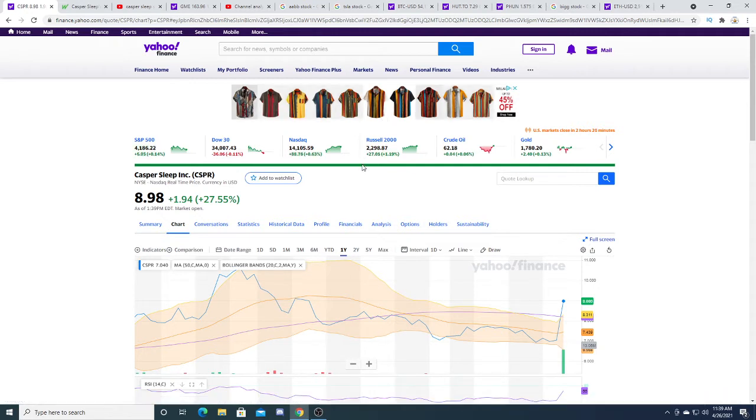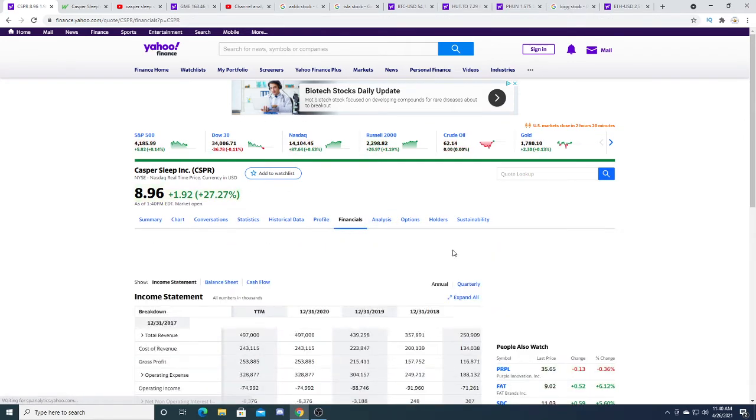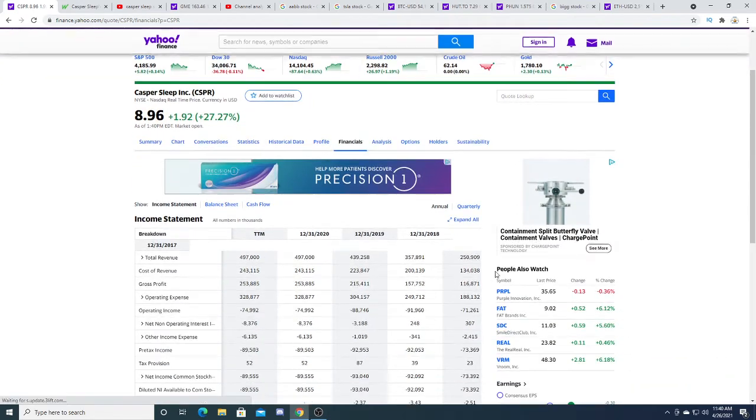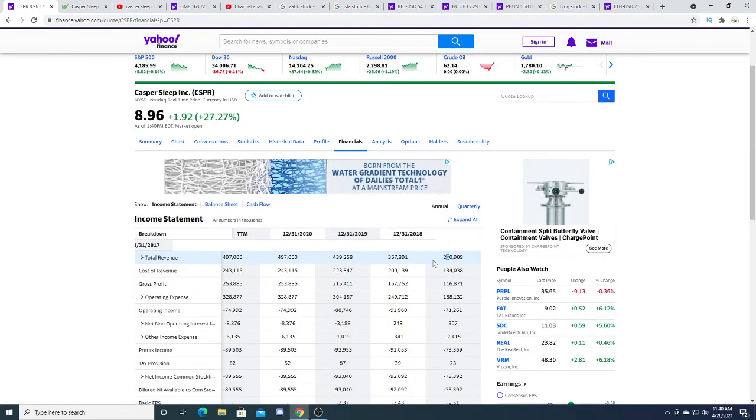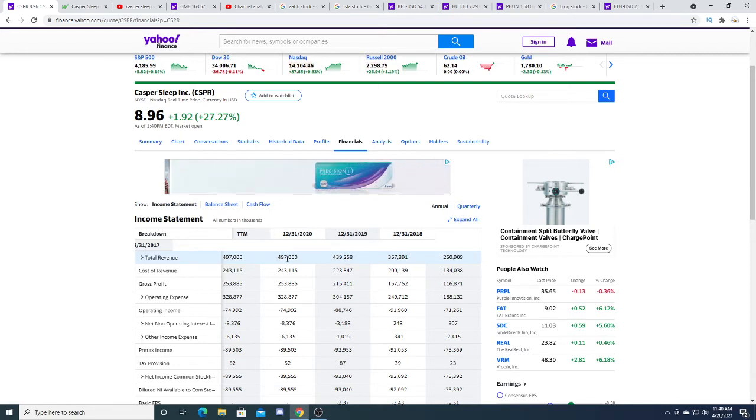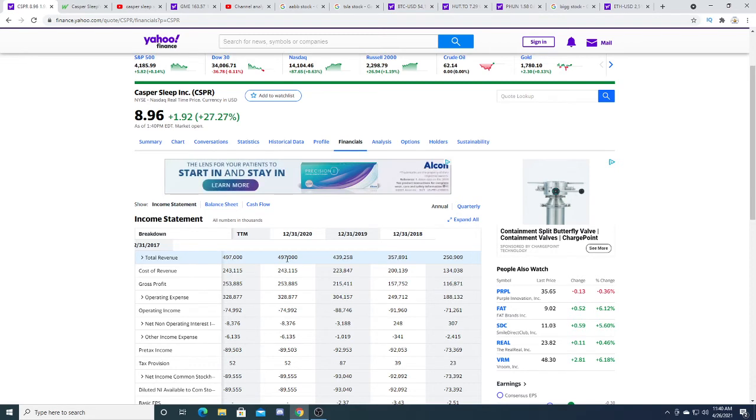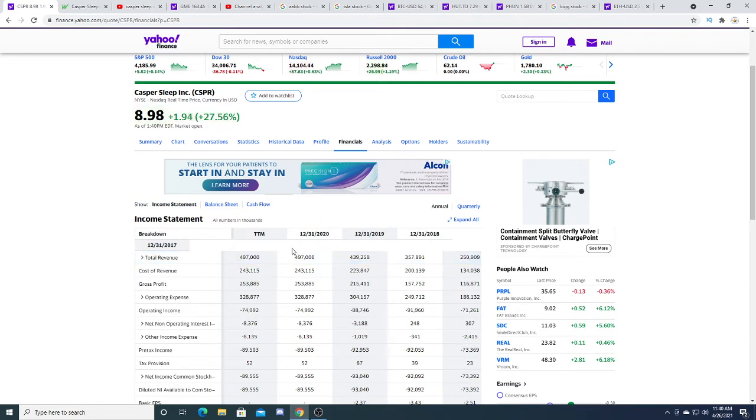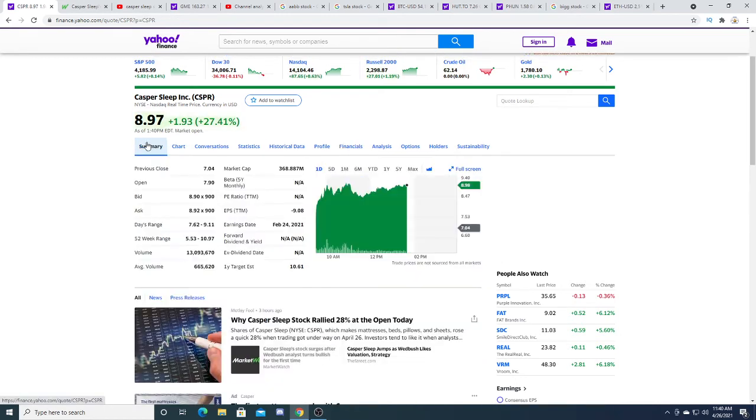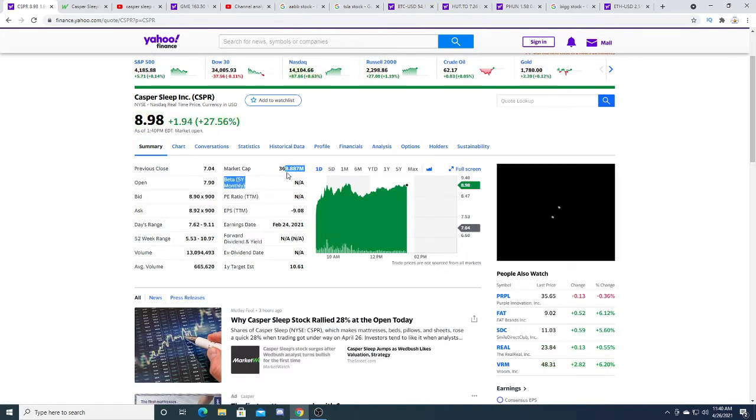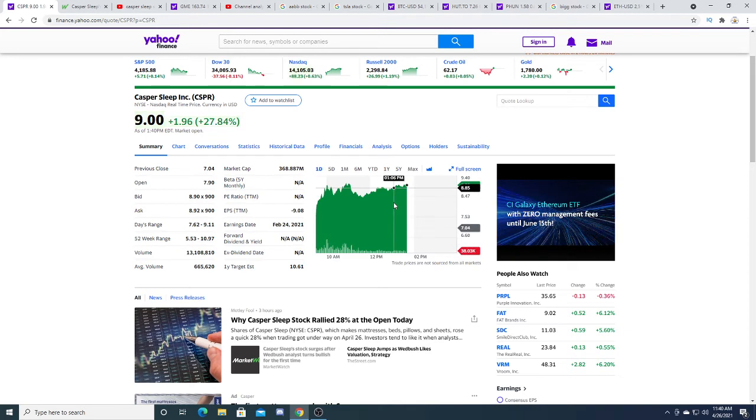This company will be flipping a profit. It's a growth company. If we look at their financials annually, it went from $250 million, $350 million, $439 million, to $497 million. I think eventually it will go to a billion dollars. I'm thinking that 2021 will be somewhere around $600 million. They make more money than the entire market cap right now, which is $368 million.